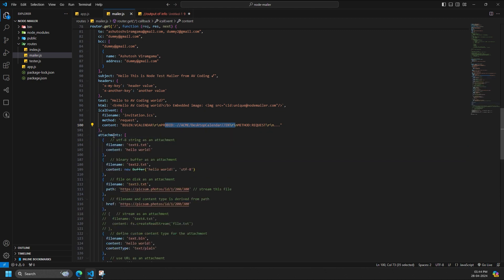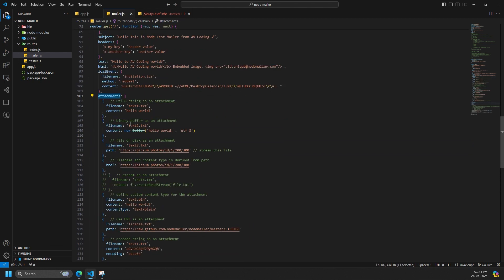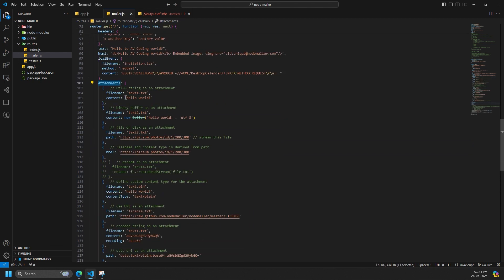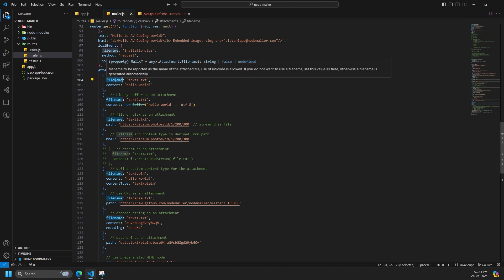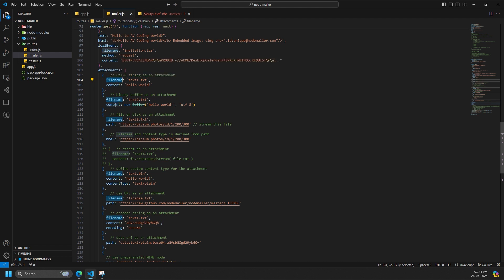Attachments is an array of attachment objects. Attachments can be used for embedding images as well. Attachment object consists of the following properties: filename is the filename to be reported as the name of the attached file. Use of Unicode is allowed.